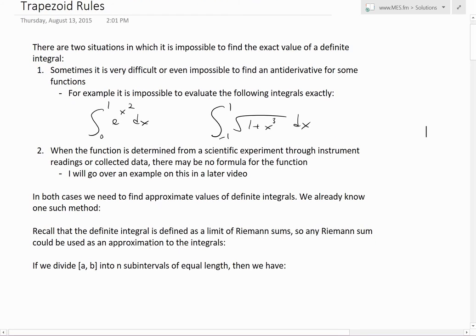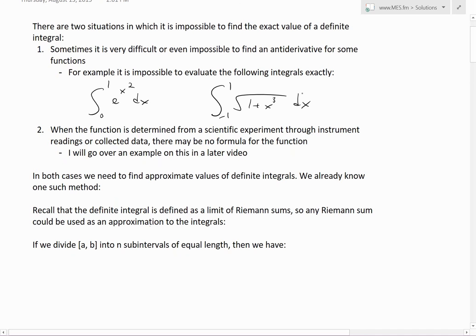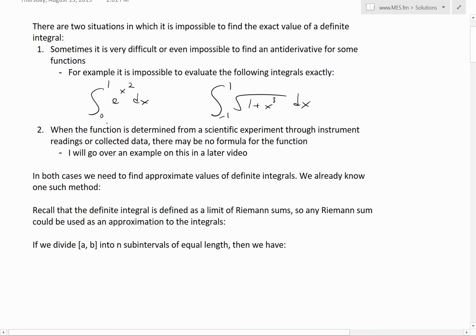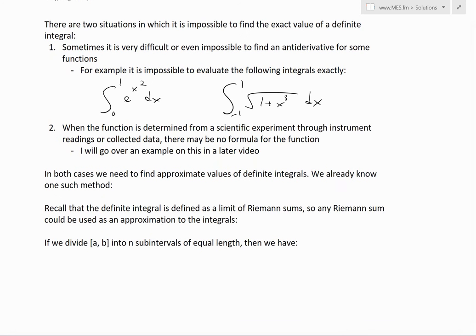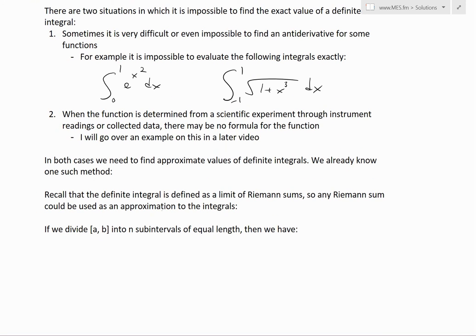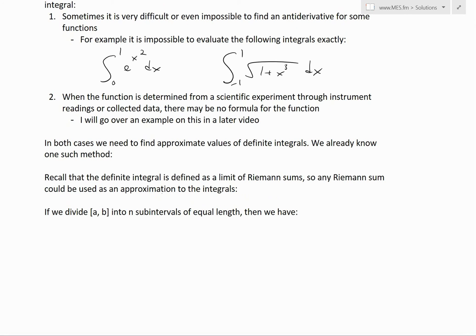There are two situations in which it is impossible to find the exact value of a definite integral. Situation one is when it's very difficult or even impossible to find an antiderivative — for example, the integral from zero to one of e to the x squared, or from negative one to one of square root of one plus x cubed. Situation two is when a function is determined from a scientific experiment through instrument readings or collected data, and there may be no formula for the function at all. If you just have a bunch of data and no formula, you're going to have to approximate it.